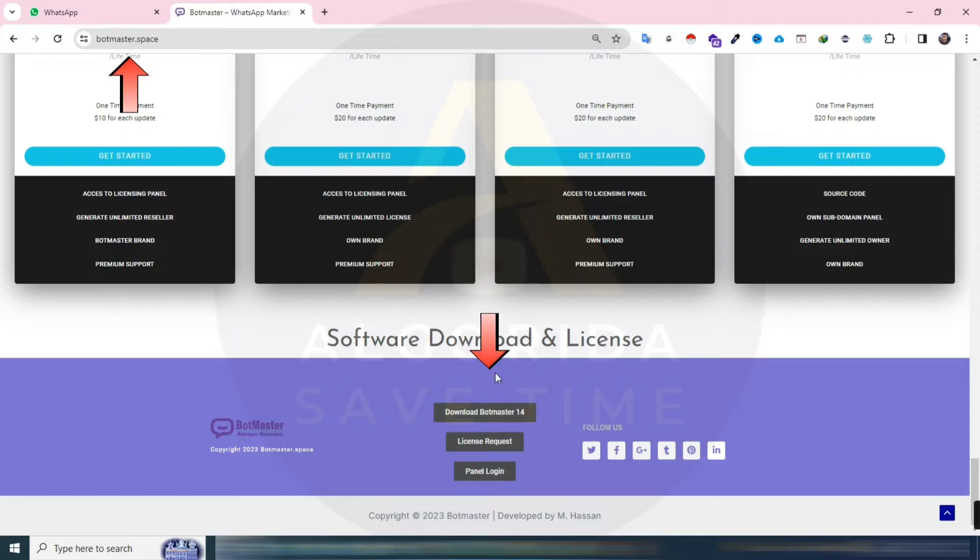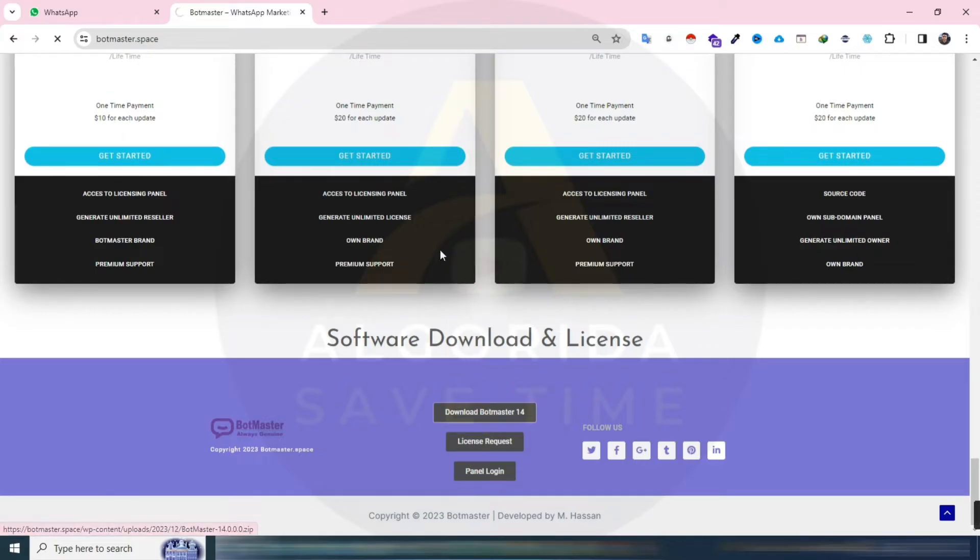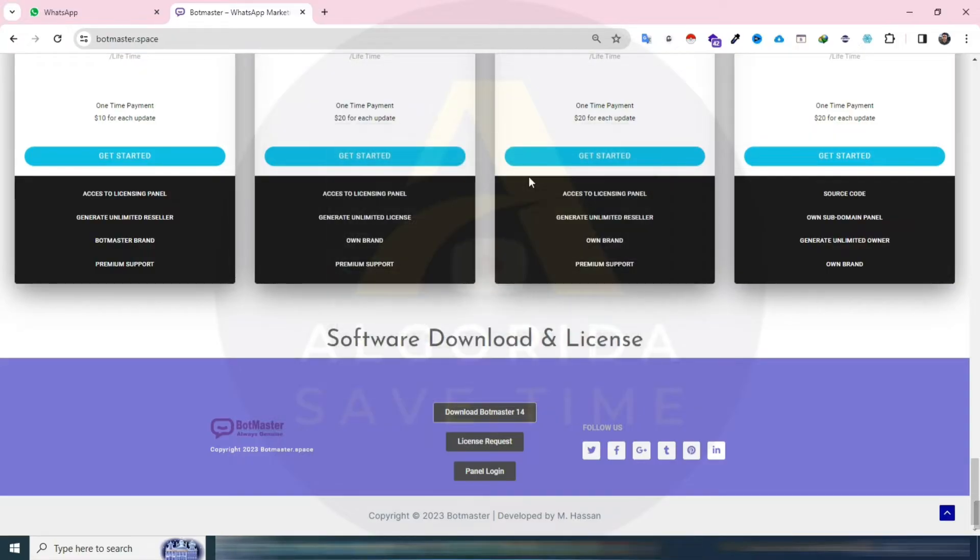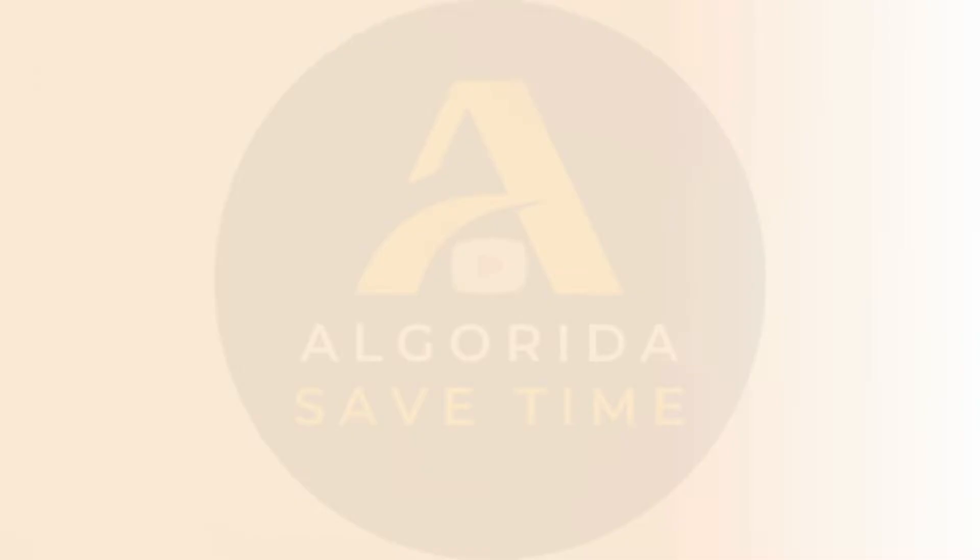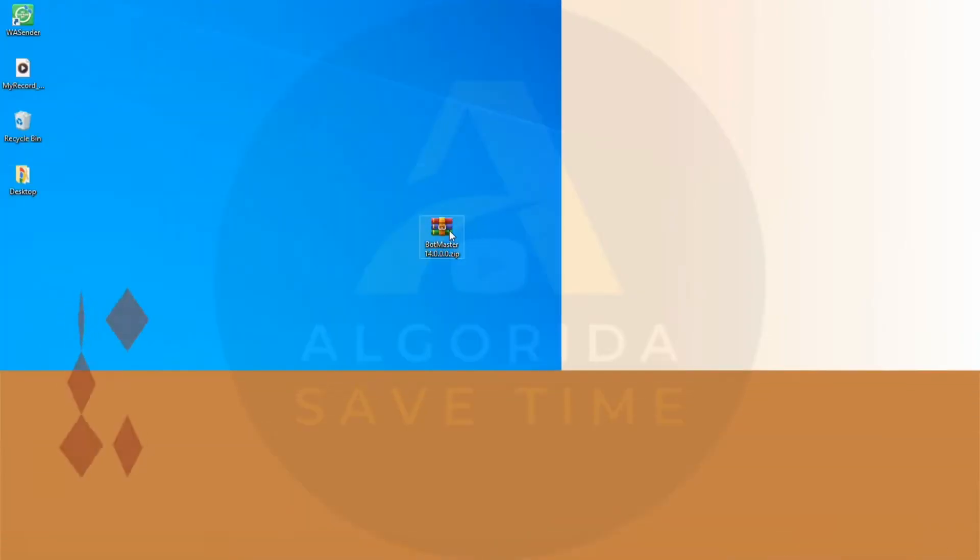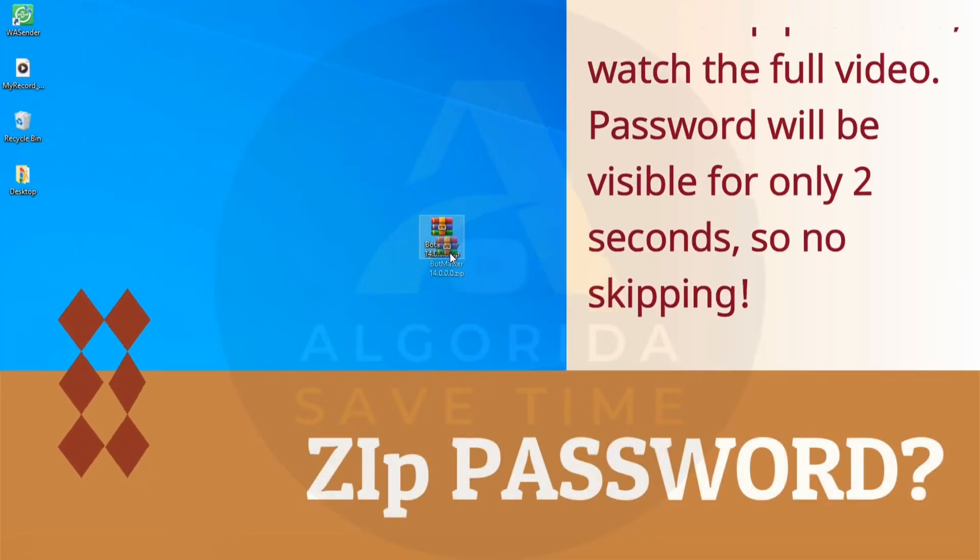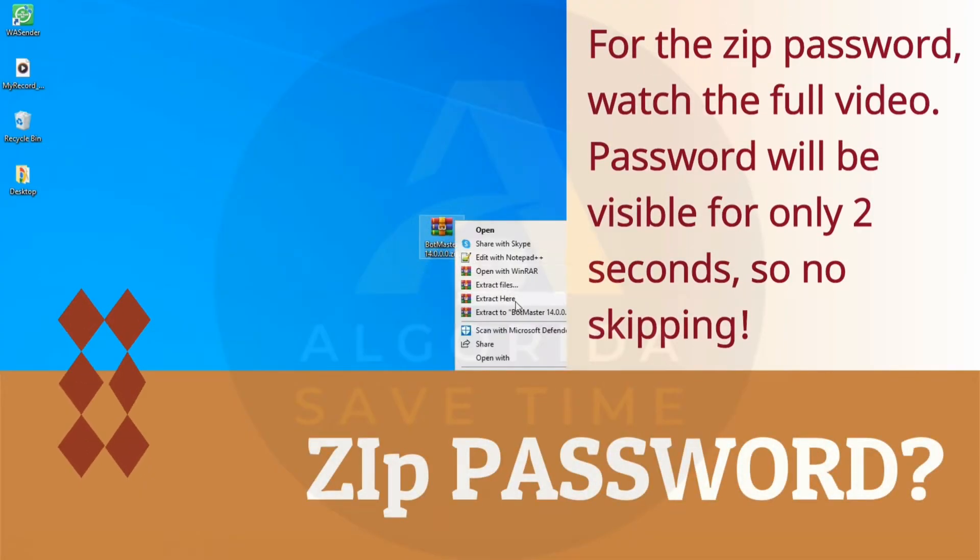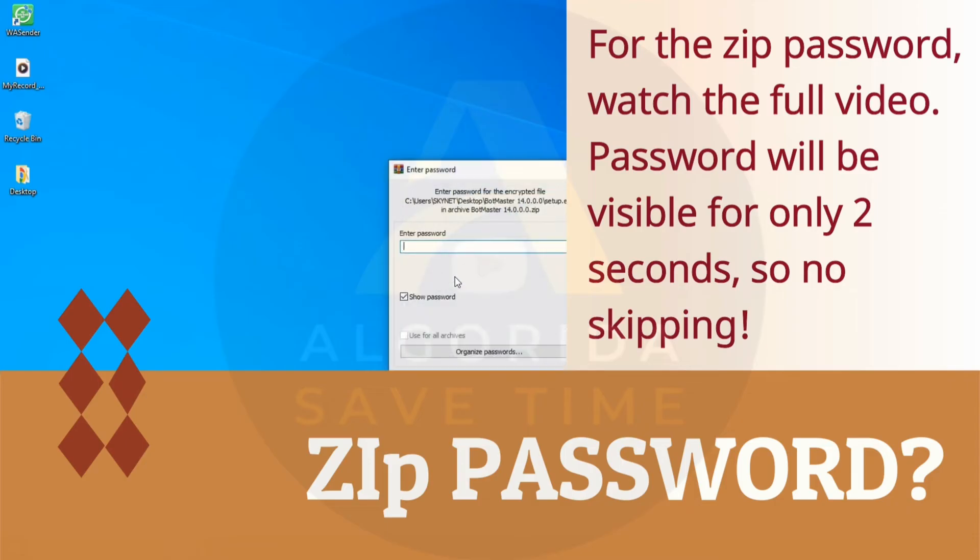To get started, download the tool from the link in the video description. Unzip the downloaded file, and for the password, watch the full video. It'll be visible for only 2 seconds, so no skipping.